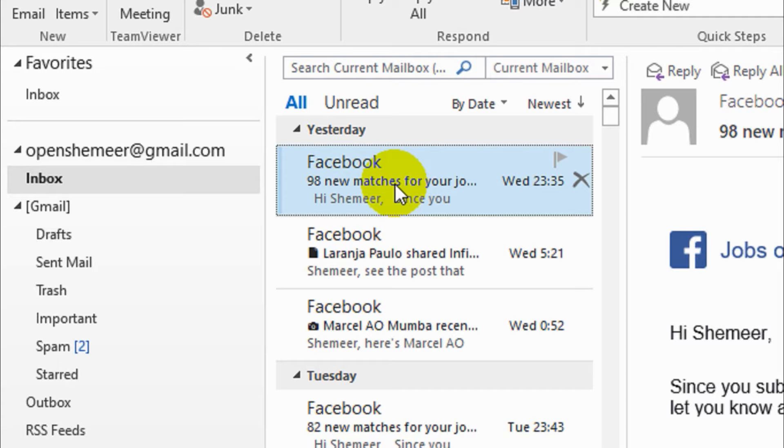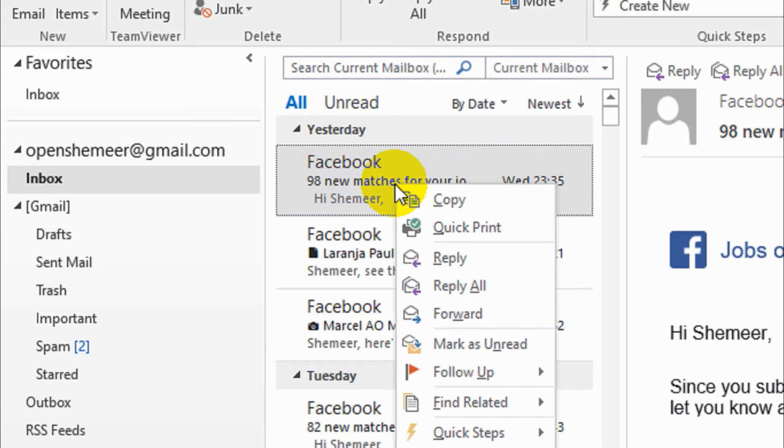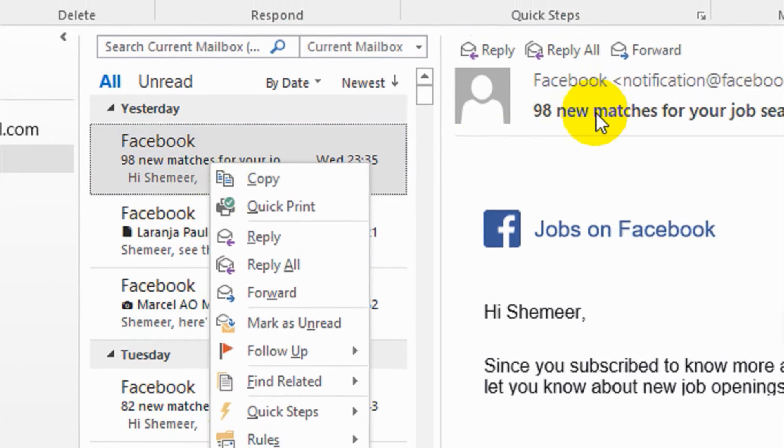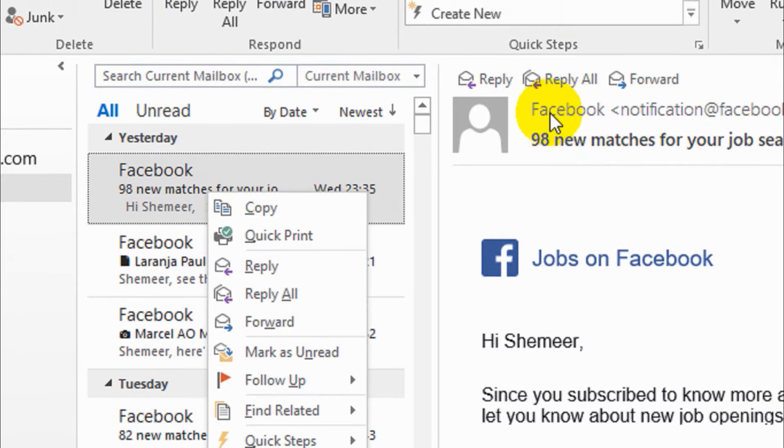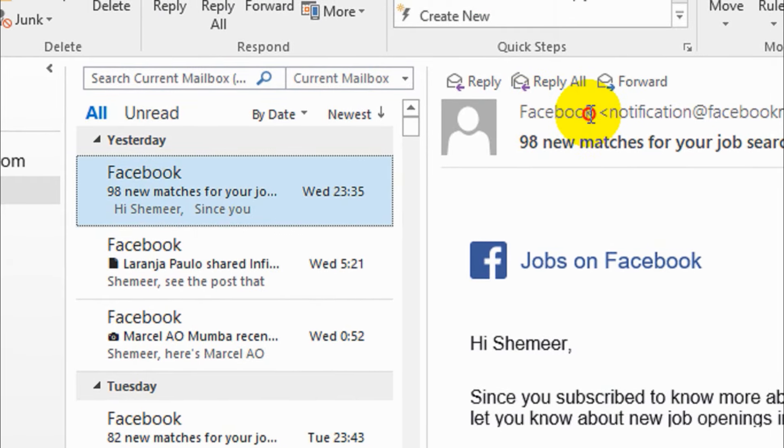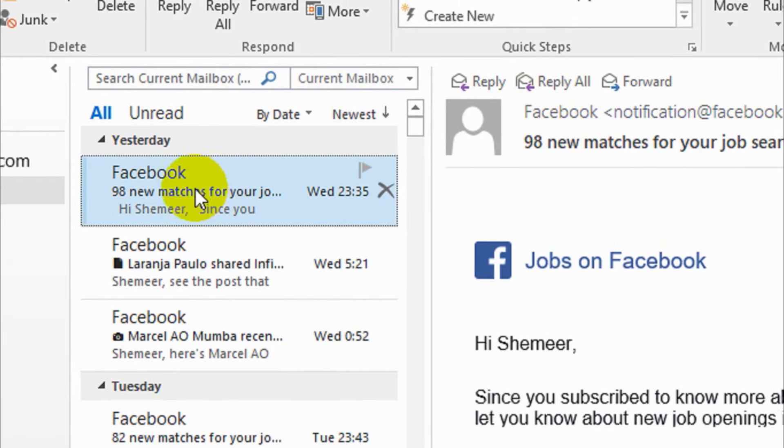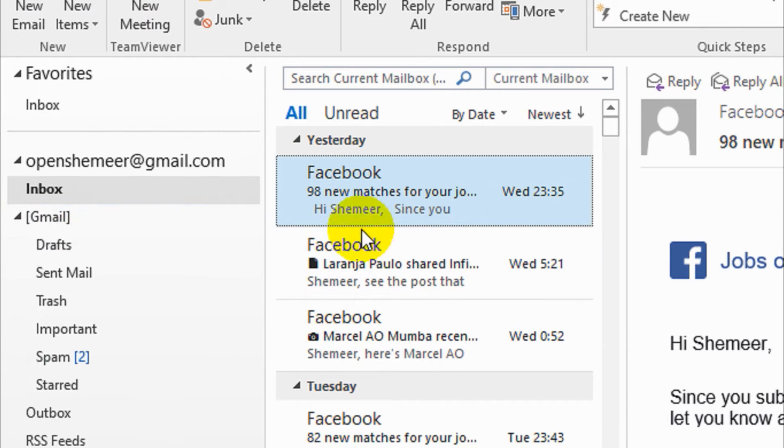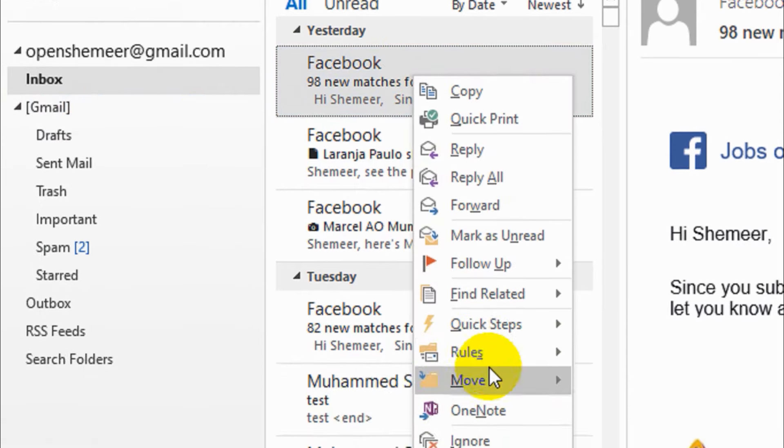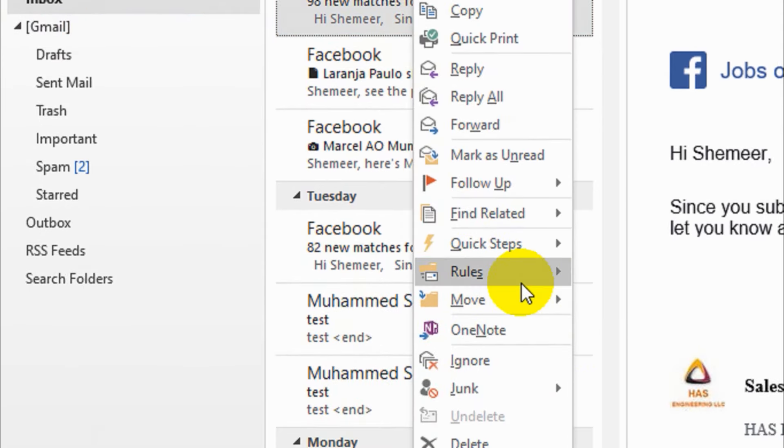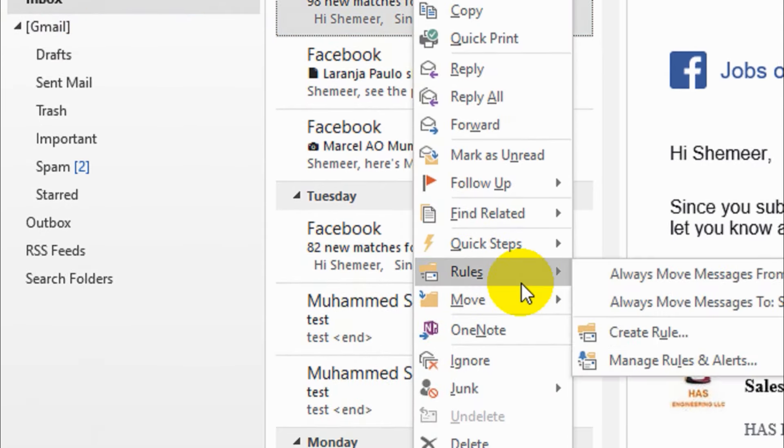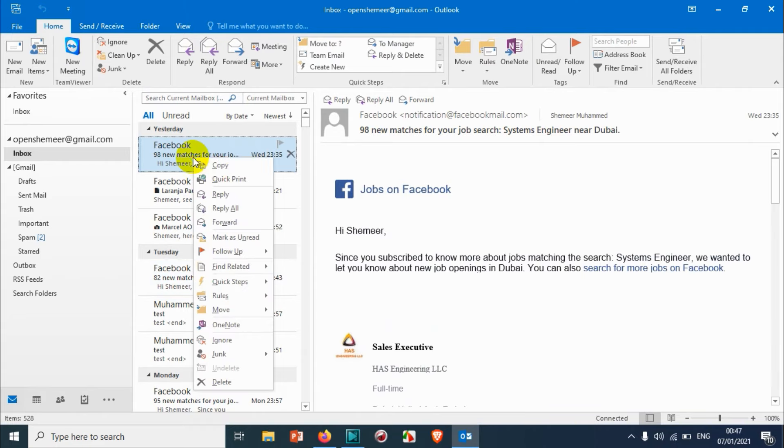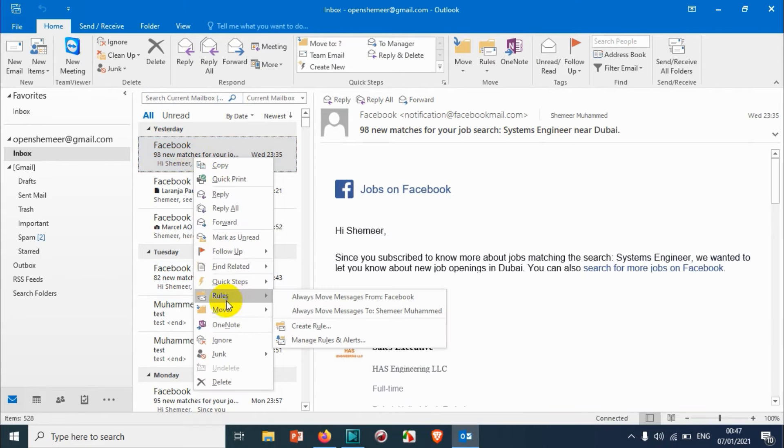Right-click on the email that you wish to move. For example, I'm gonna move all emails from Facebook. I need a rule to move Facebook emails to that particular folder. So right-click on this one and after you right-click you can see options here.